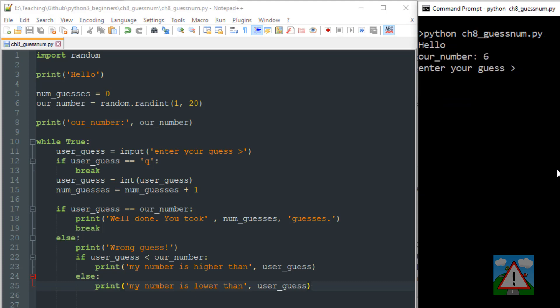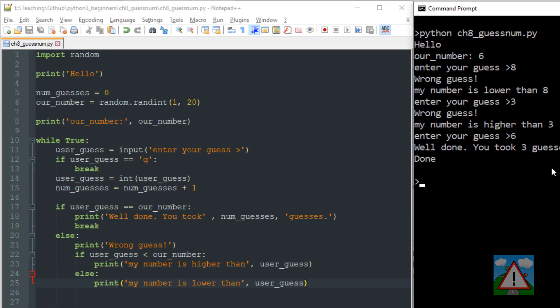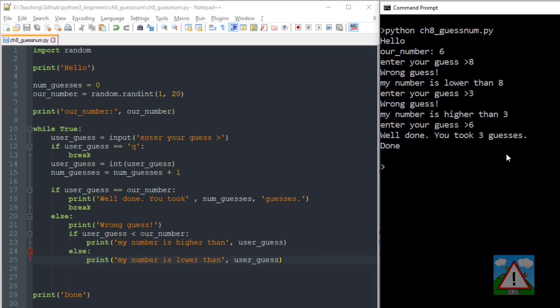So let's have a look at this working then on the screen. So we know that the computer's number is six so I don't need to spend ages messing around. Let's enter eight. And it says wrong guess, my number is lower than eight. Enter your guess again. Now I'll enter three. And it says wrong guess, my number is higher than three which is correct. Now I'll enter six and it says well done you took three guesses and we've completed the game.